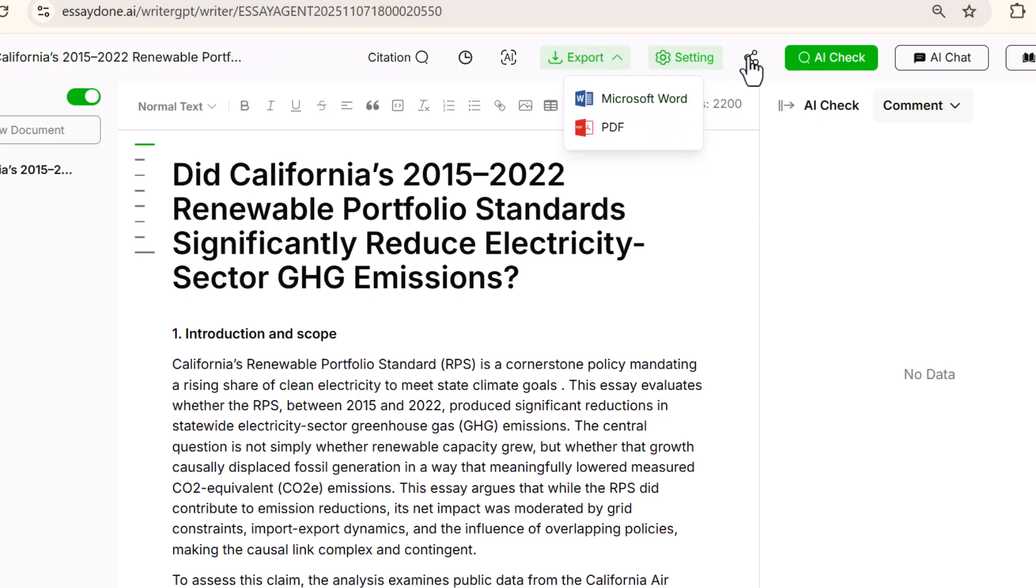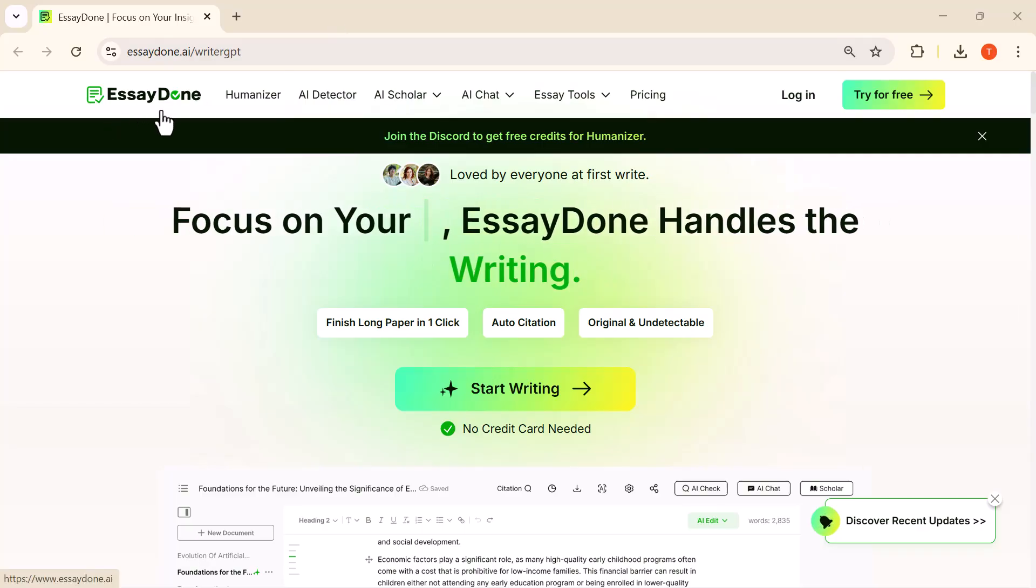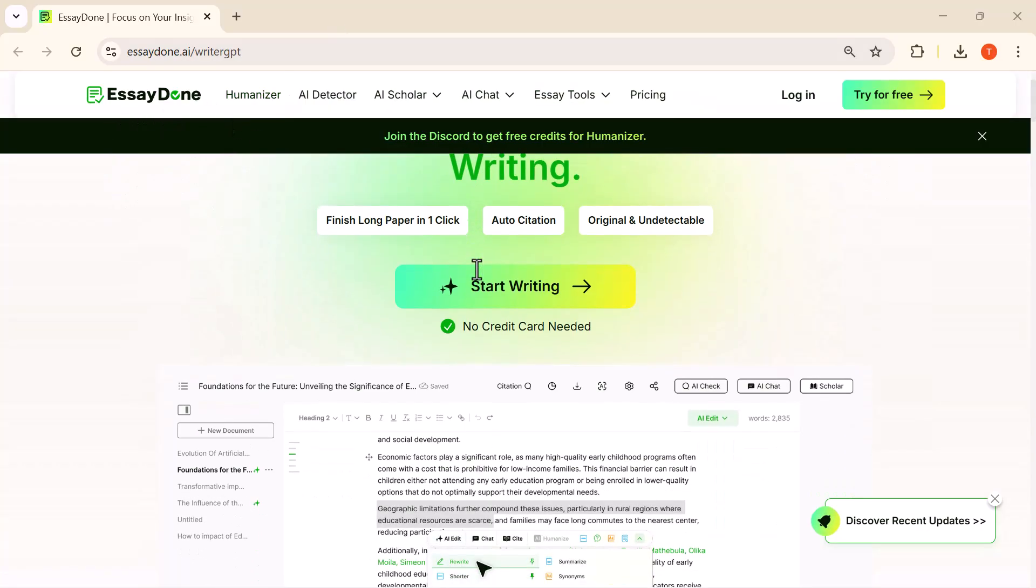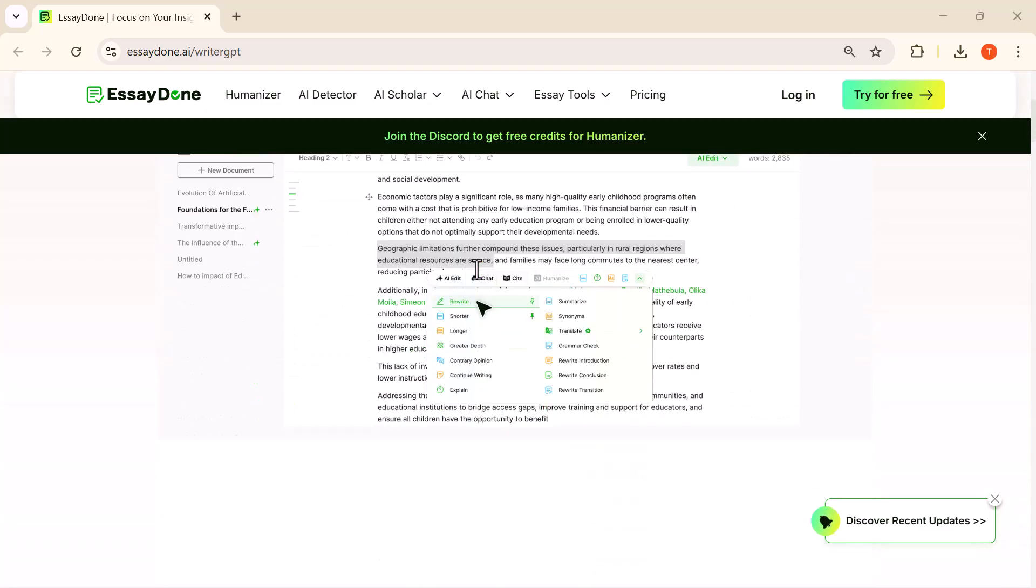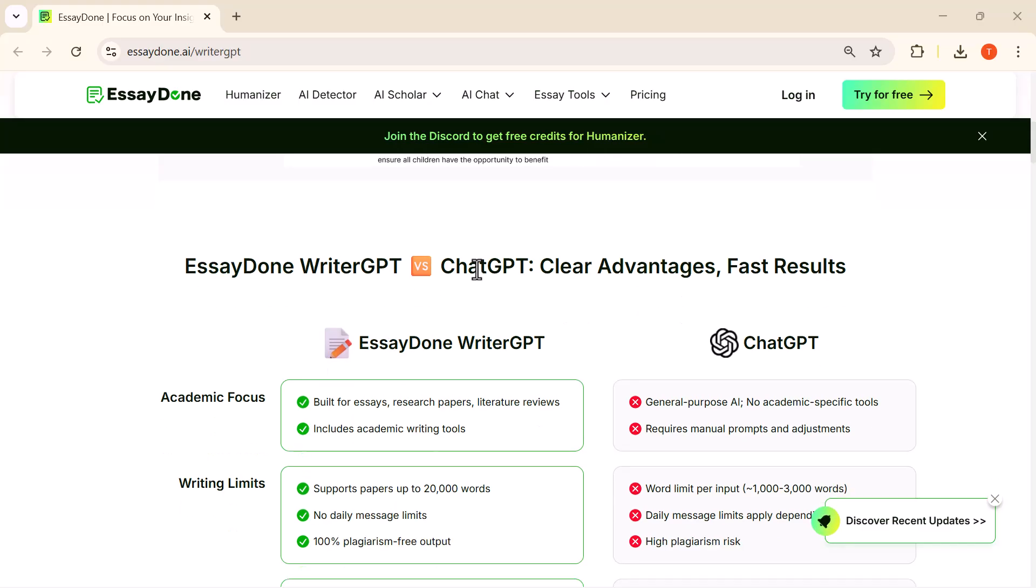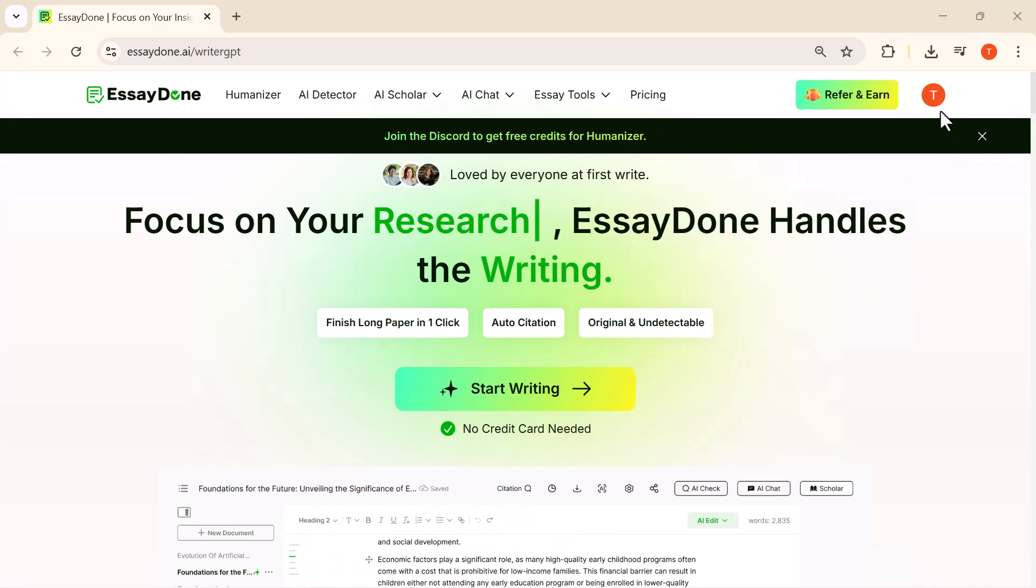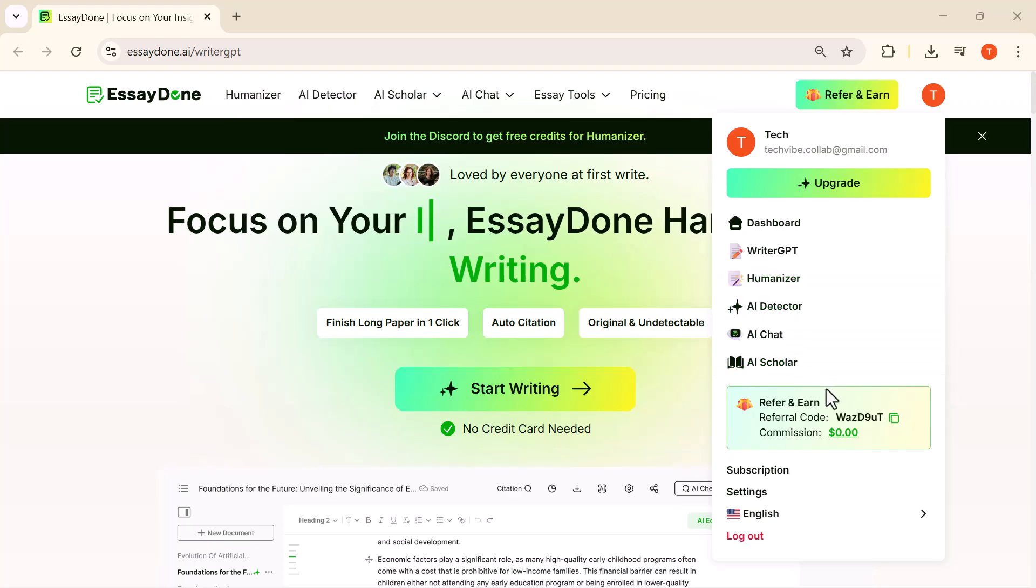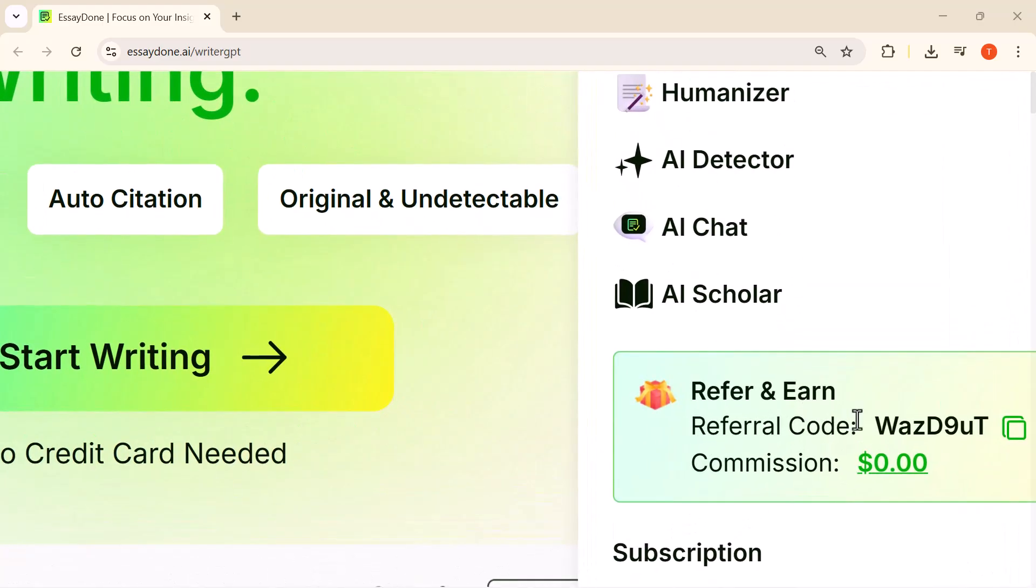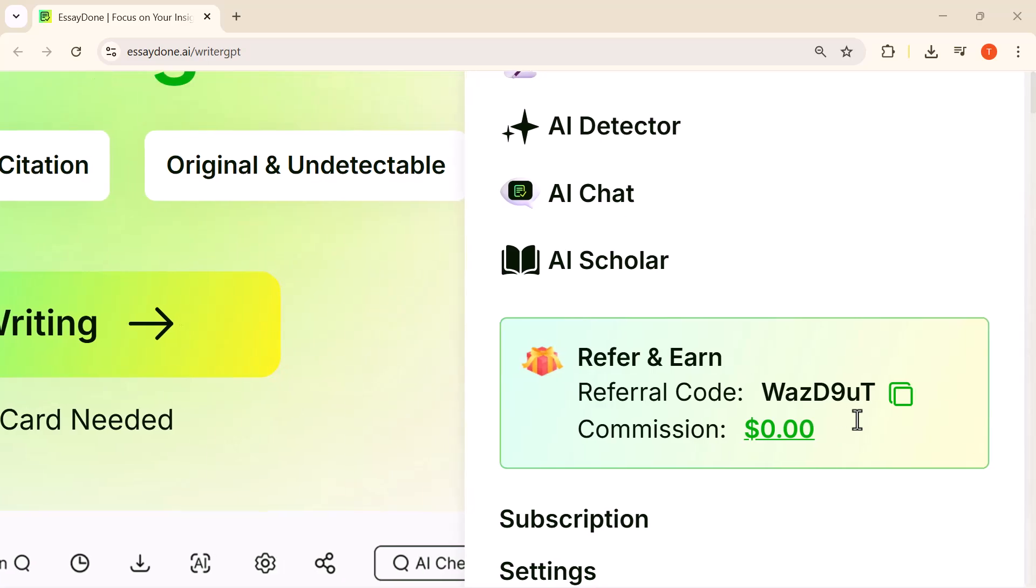And that wraps up today's walkthrough. We covered everything from generating a full essay to editing, checking citations, and using all the advanced AI tools inside EssayDone. The workflow is smooth and really powerful. Here's my EssayDone referral code—you'll see it right in your dashboard. I've also added it below in the description, so go check it out.